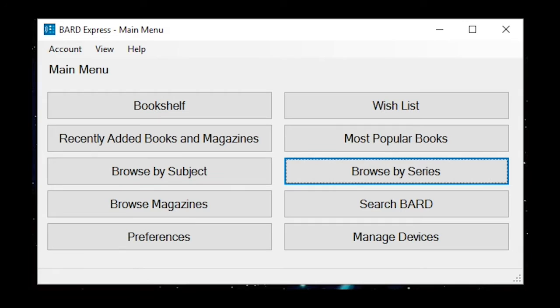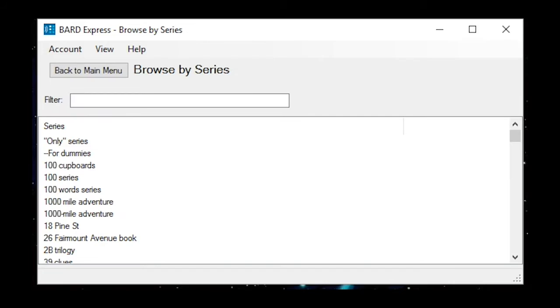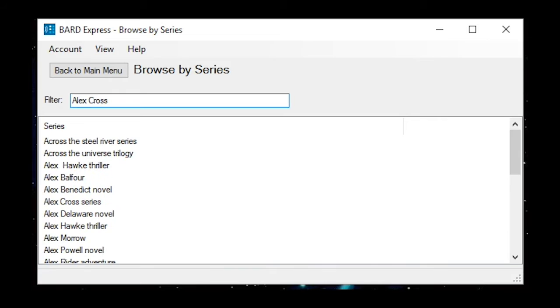To browse by series from the BARD EXPRESS main menu, select Browse by Series. You will be presented with a list of series available in the BARD Collection. Note that you are going to land in the list of series, with focus on the first series in the list of more than 4,000. To find a particular series, tab to the edit box and type in the name of the series.